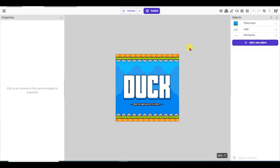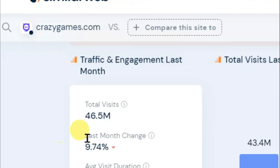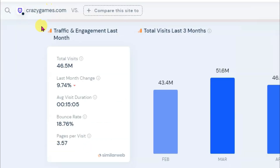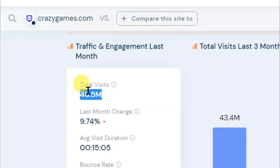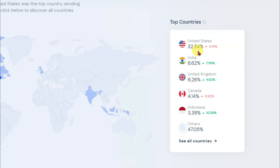You can use any kind of game making software to make a game — I'm using GDevelop only for demonstration. The main thing is that you need to export your game as an HTML file. The website I want to share with you to get a lot of audience for your game is CrazyGames.com. As you can see, this website has over 46 million visitors monthly.